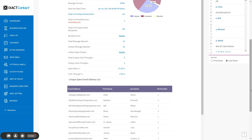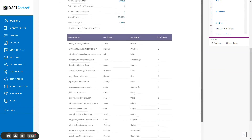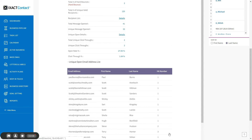The list displays 20 recipients at a time. Click the page numbers in the bottom right corner of the list to display subsequent pages.